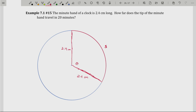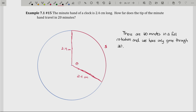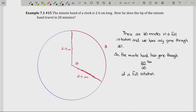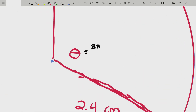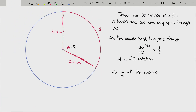Our first question is: what is this angle? It's gone through 20 minutes, but that doesn't directly tell us the radian measure. How many minutes are in a full rotation? There are 60 minutes in a full rotation — that's a full hour — and we've only gone through 20 of those minutes. So we've gone 20 out of 60, or one third of a full rotation. A full rotation in radians is two pi. So we've gone through one third of two pi radians, which is two pi over three radians. Now that I know the radian measure, S equals R theta: the radius is 2.4 centimeters times the angle two pi over three.